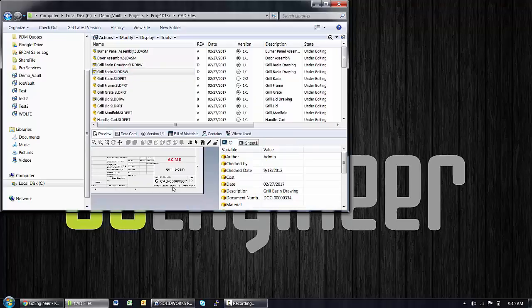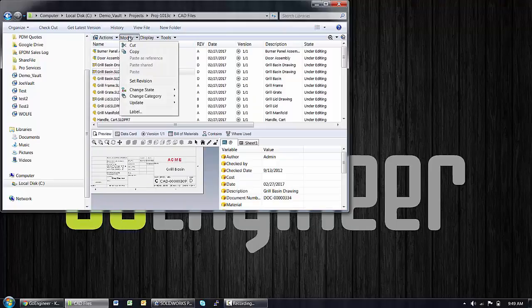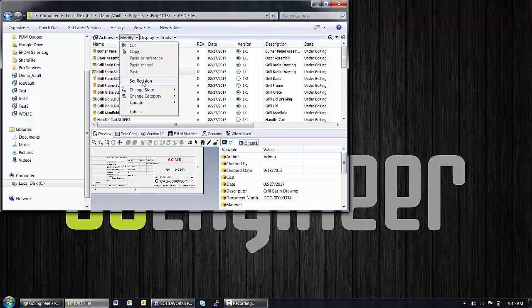And this is where the set revision command comes in so handy. Under the modify drop down, we're going to find the option to set revision. If that command is grayed out for you currently, there's a couple of possible reasons.